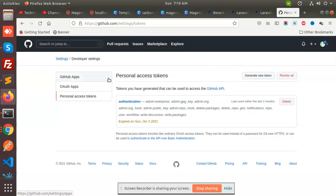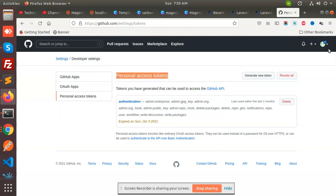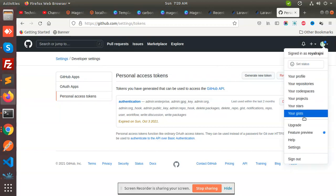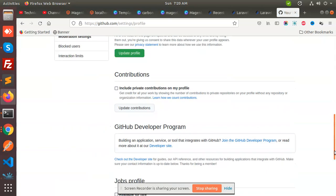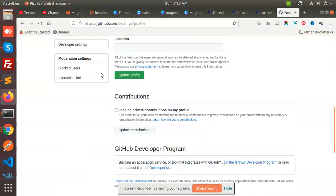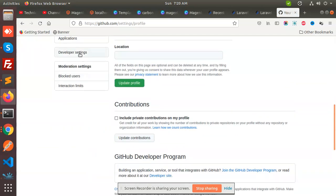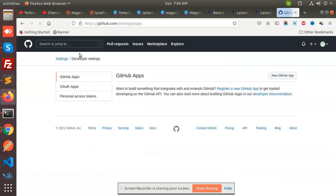I have already generated personal access tokens. You need to go to Settings first, then you need to go to Developer Settings.